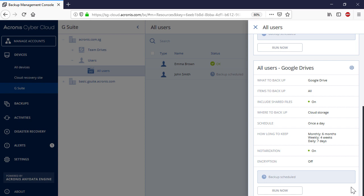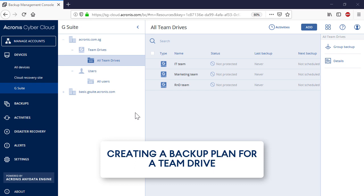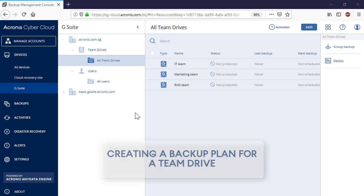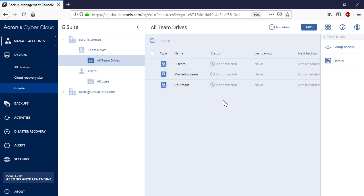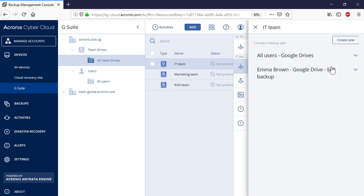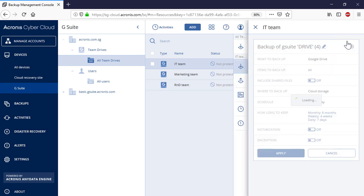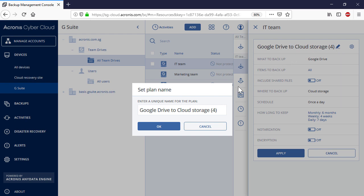As soon as the Group Backup Plan is created, it is scheduled to run automatically. Let's have a look at the backup operations of Team Drives now. Along with User Drives, you can create automatic backup plans for Team Drives. Thus, navigate to Team Drives and then All Team Drives. Select a desired Team Drive and then press the Backup button in the right pop-up panel. The process of creating a backup plan for a Team Drive is similar to a User Drive.